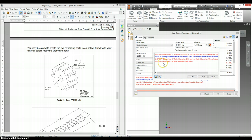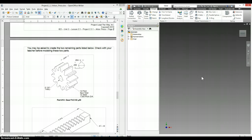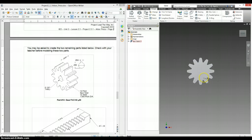It'll give you a bunch of calculation indicates design failure, scary things that look like they're happening. Click accept, and there's your spur gear.